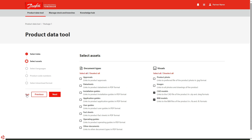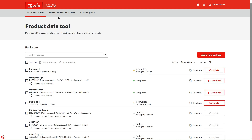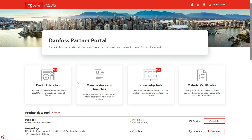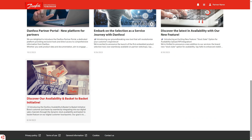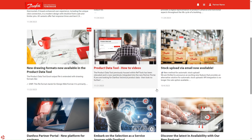Another new functionality might be interesting to partners using the Manage Stock and Branches Tool. If you don't use this tool yet, you can learn more about it in the Knowledge Hub. In short, it enables wholesalers to share their stock levels with retail customers through other Danfoss platforms. And now wholesalers have the option to upload their stock information via email.